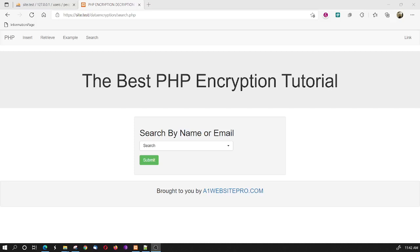Well, hello there, everybody. This is Mac with A1 Website Pro. No intros on my videos, but this particular lesson has to deal with searching a PHP encrypted database.